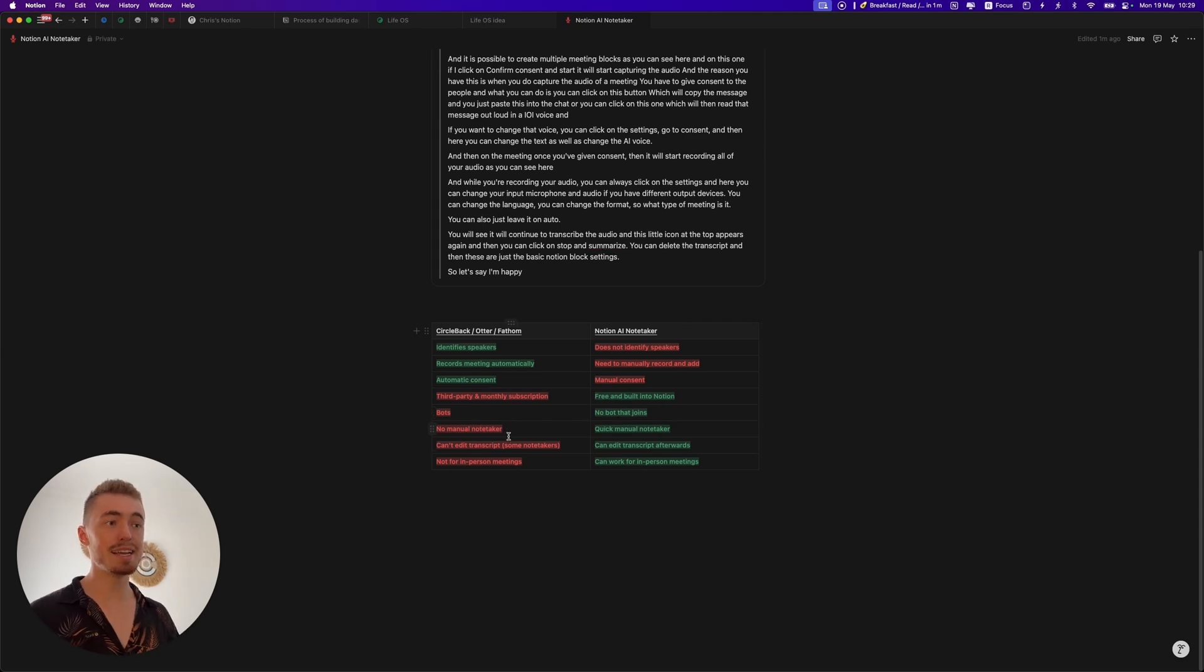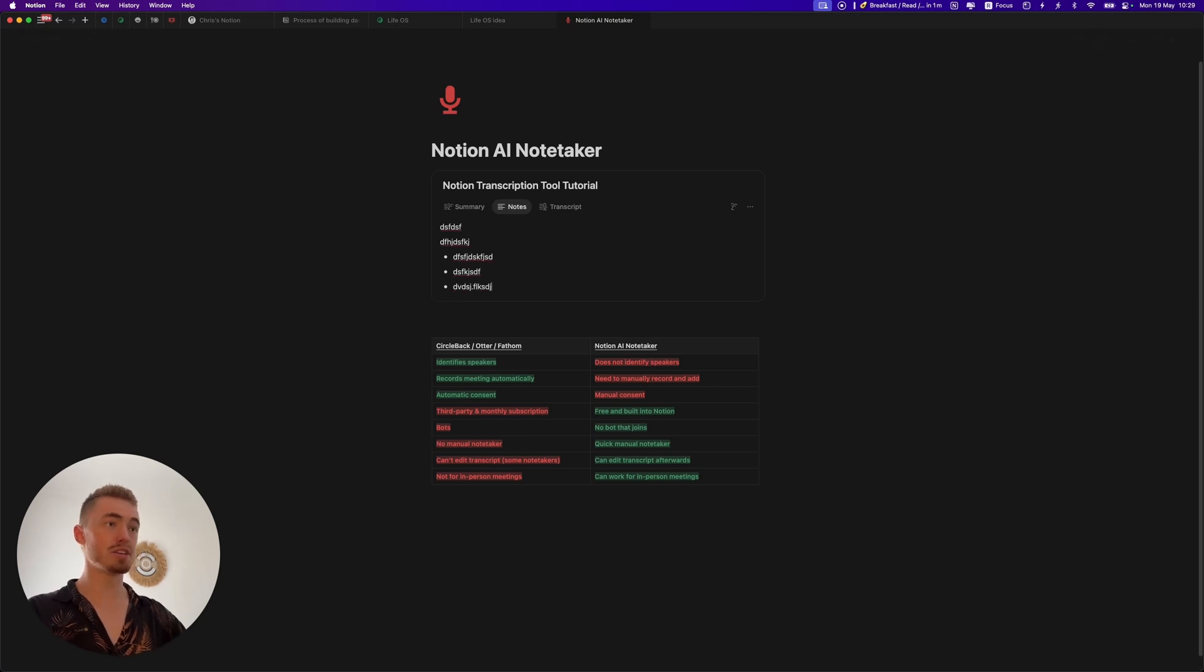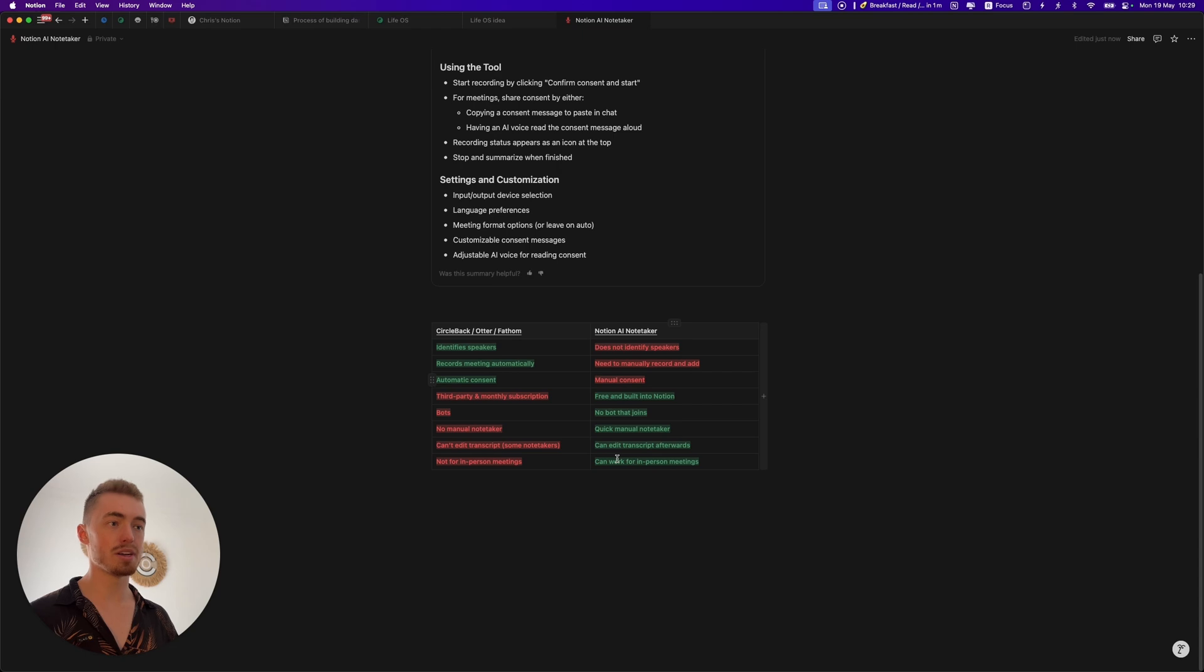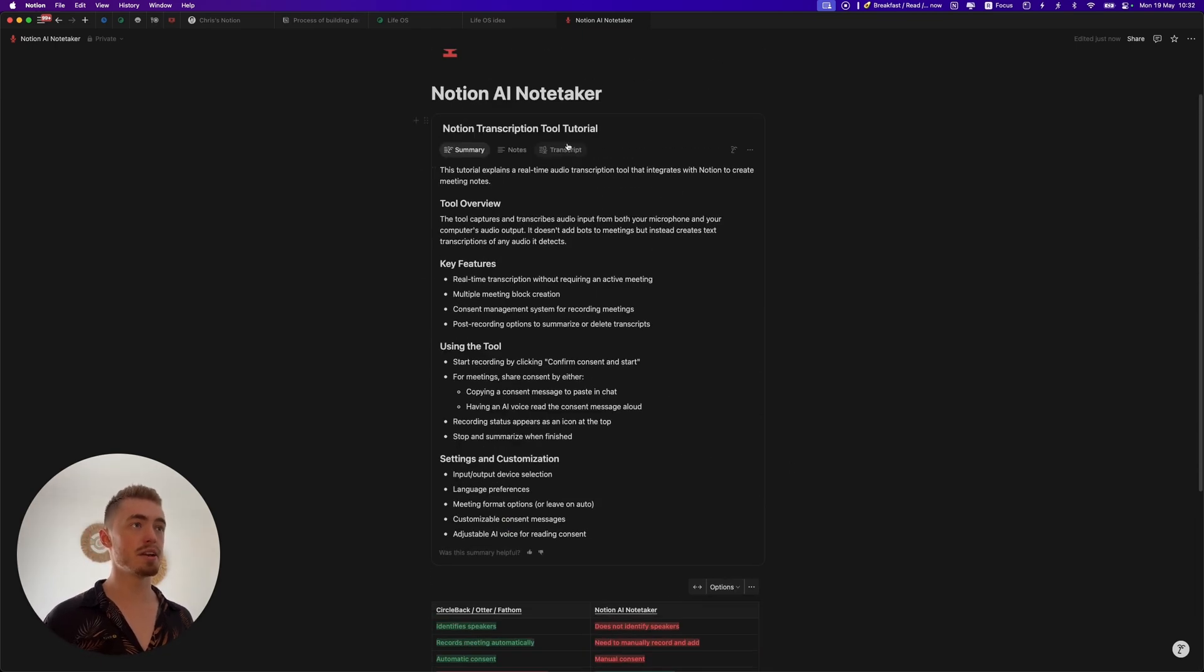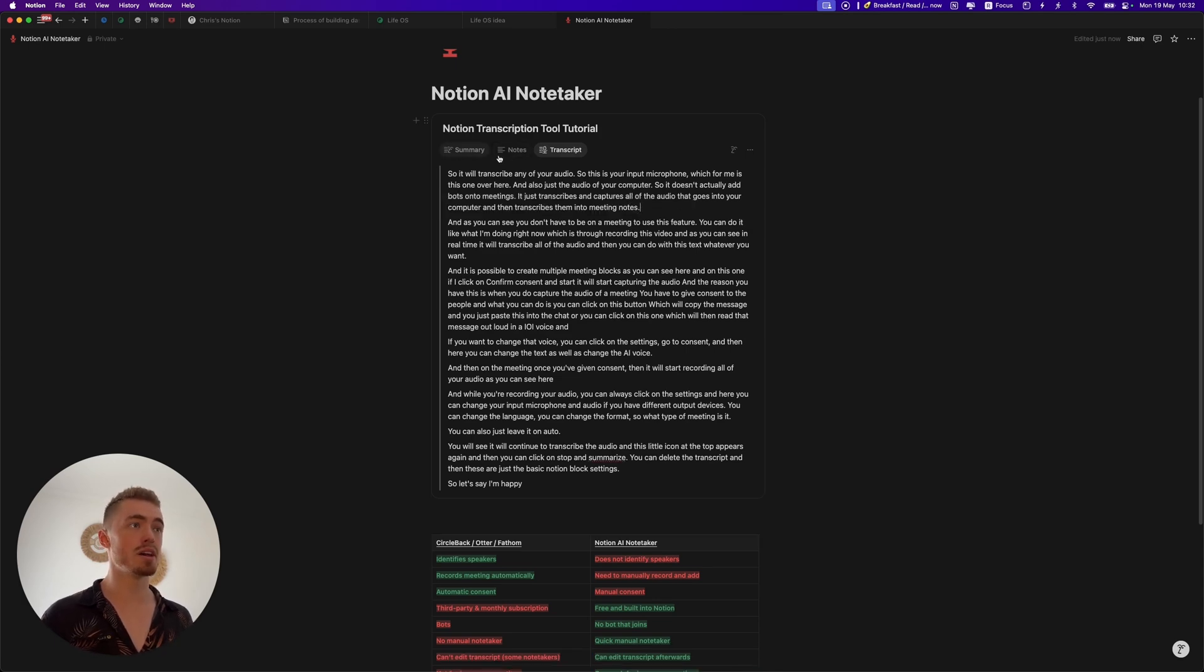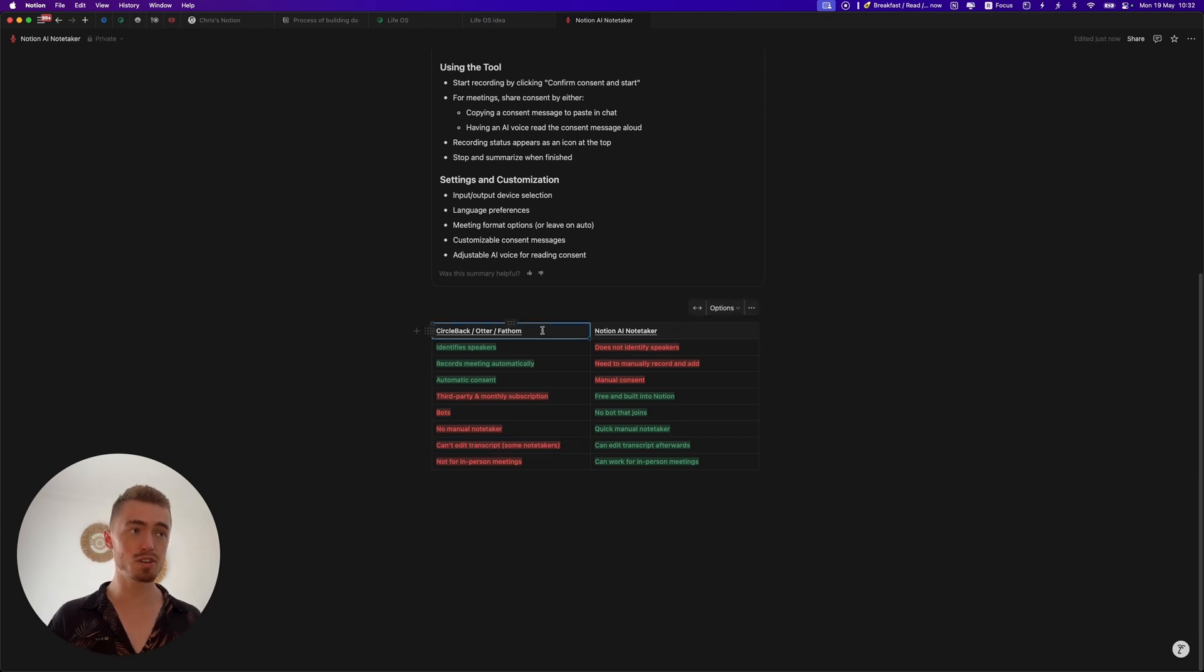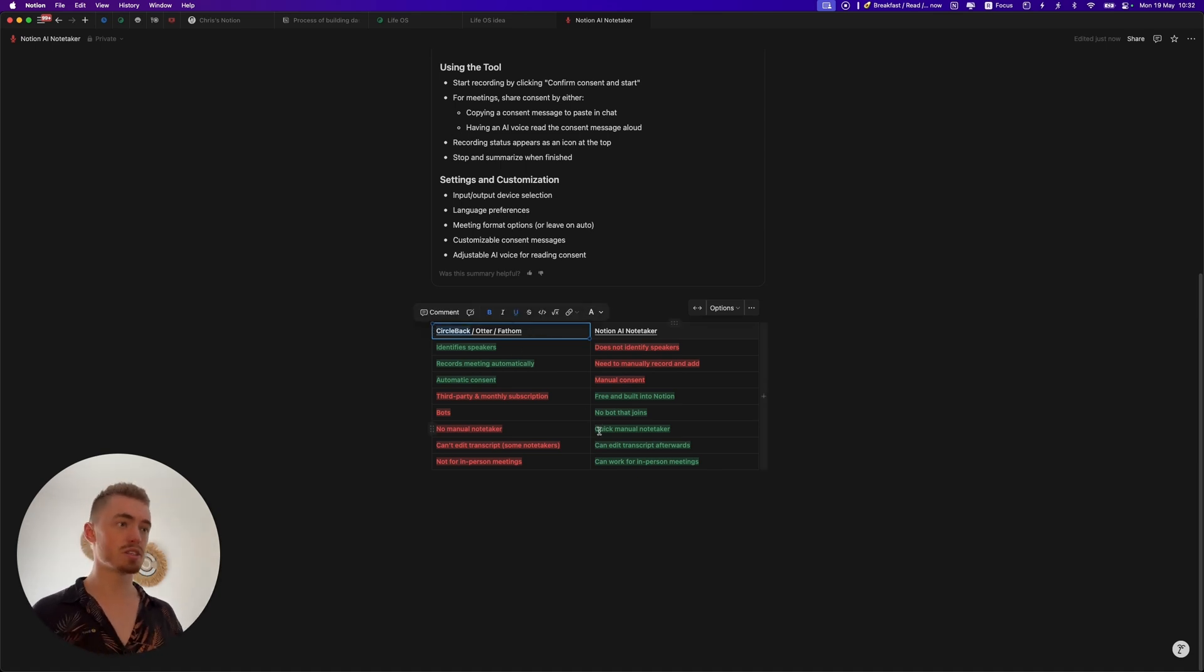The next one is manual note-taking. With the Notion AI tool you can click on these notes and during your meeting you can just quickly capture any notes or ideas which is really useful, whereas with the other ones that is not the case. Something else to keep in mind is you can edit the transcript in Notion after the call. So if something is wrong you can delete it or you can edit it, but with some notetakers that is not the case. Like Fathom for example, I don't think you can edit the transcript there. It will send out the wrong transcript to the clients, but with Circleback you can.